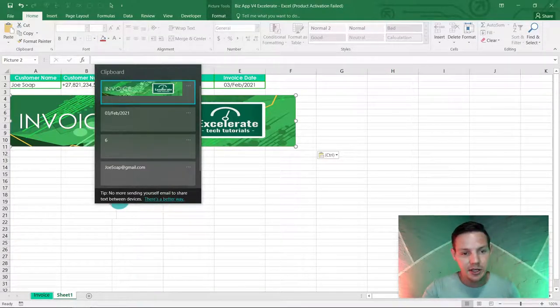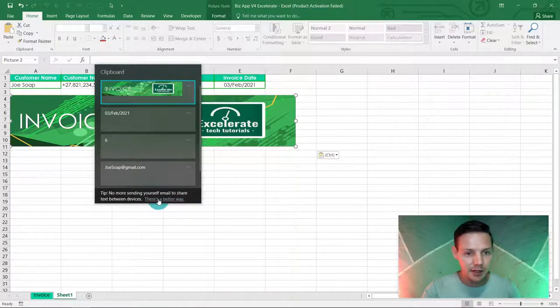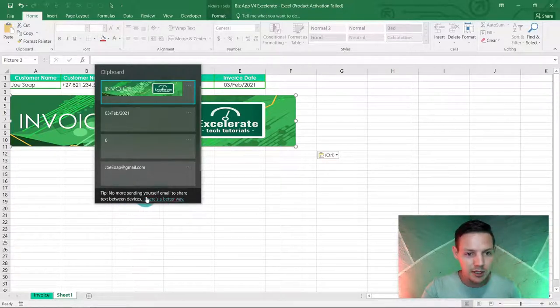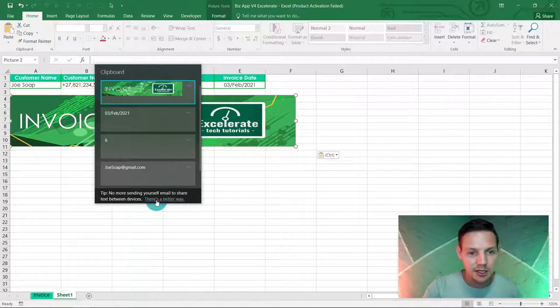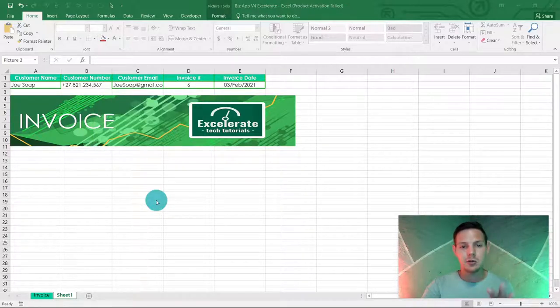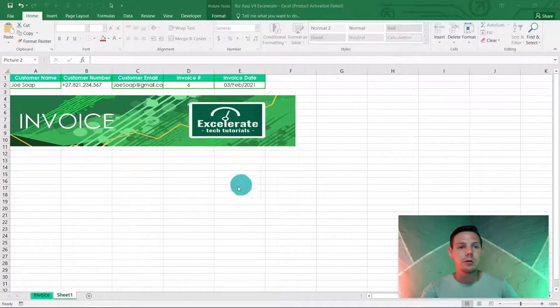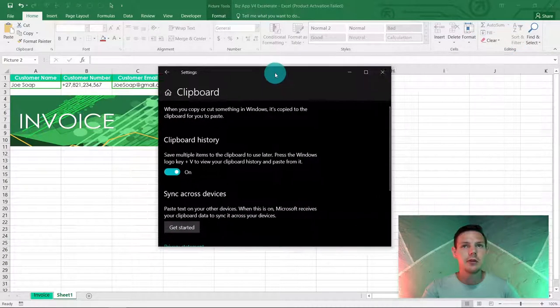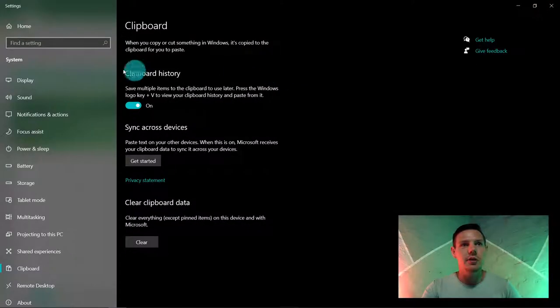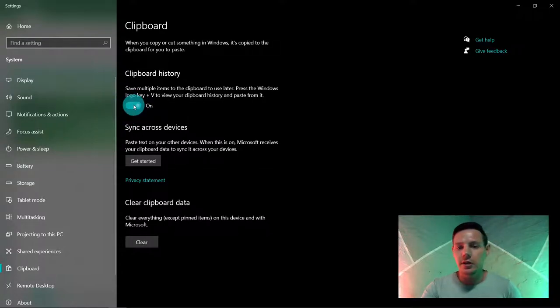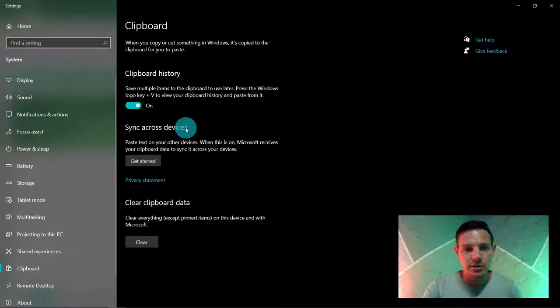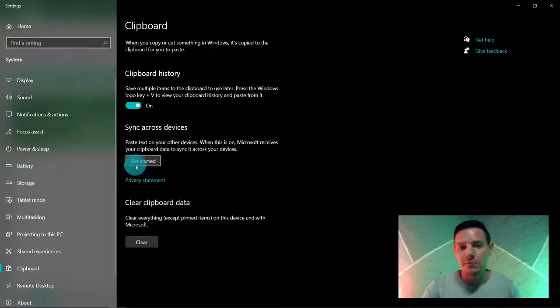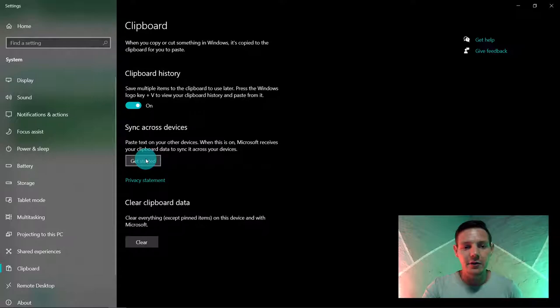So if you hit Windows button V, you click here 'no more sending yourself email to share text between devices,' you click 'there's a better way,' and it will take you to the control panel. You're just gonna go to clipboard, make sure it's always on the clipboard history, and now you can sync across devices. You can just follow the prompts, get started here and follow the prompts.